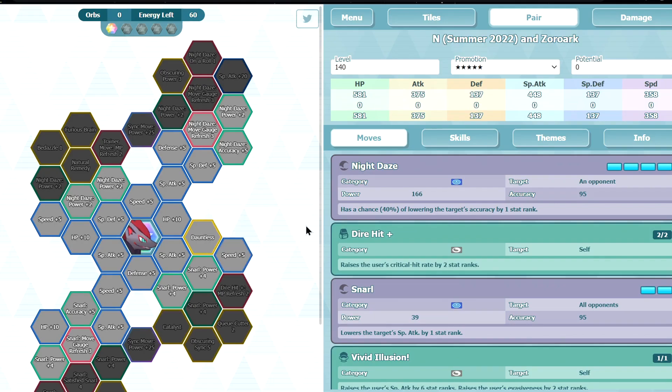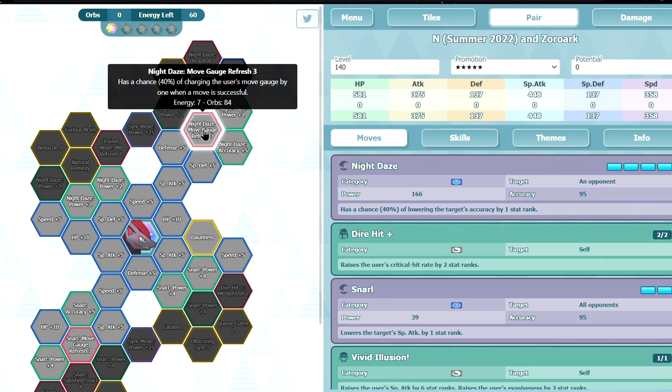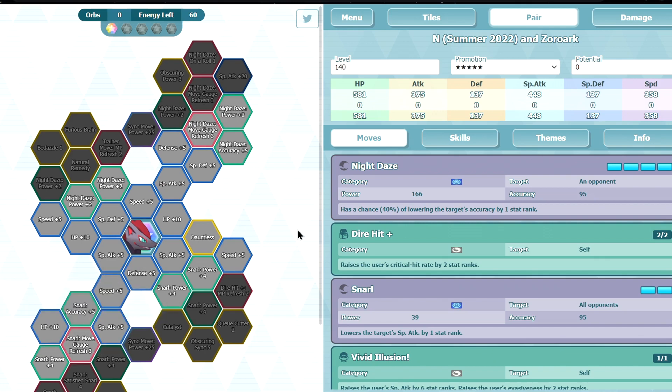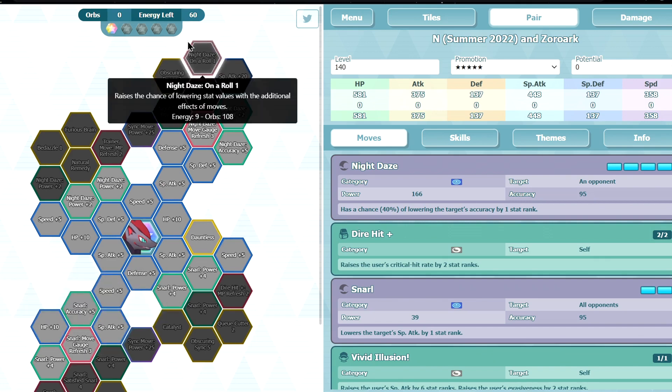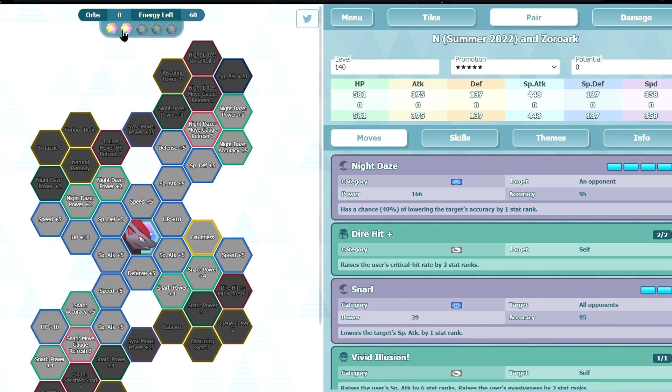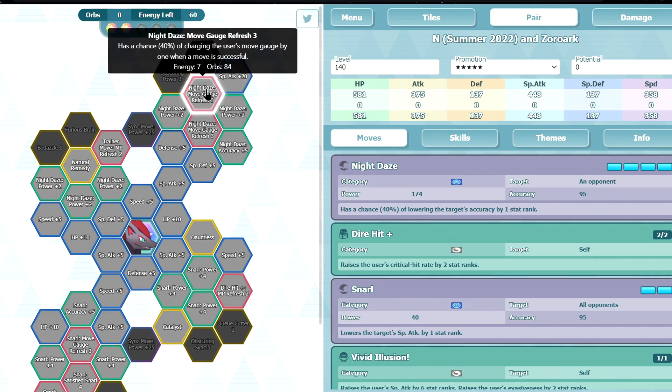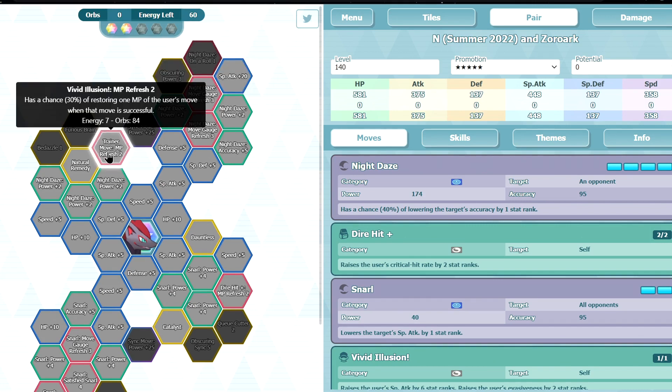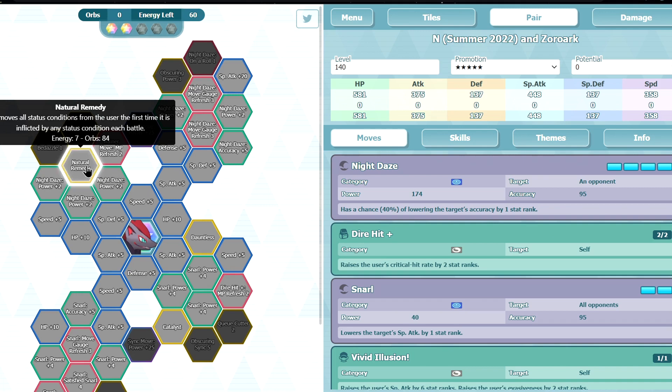Let's move on to SYNC grid. 1 out of 5, you get Daunless like there's MGR3, Snarl MGR3, not bad, some stuff. 2 out of 5, another MGR3, interesting. MPR, not really. Natural Remedy, not bad.